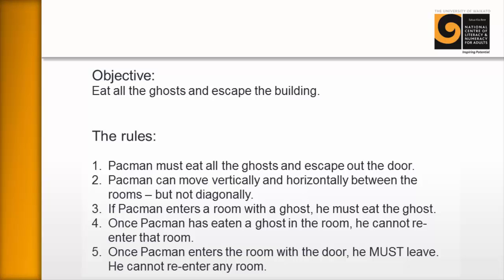Five, once Pac-Man enters the room with the door, he must leave. He cannot re-enter any other room.